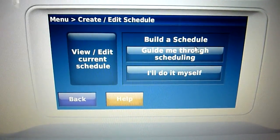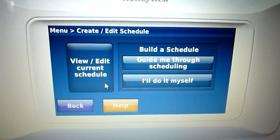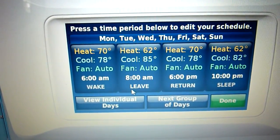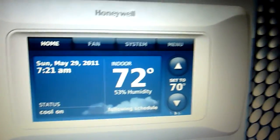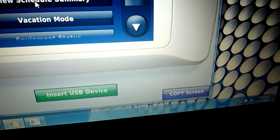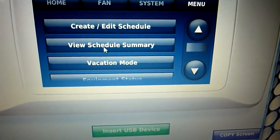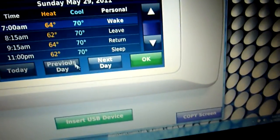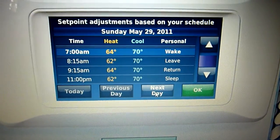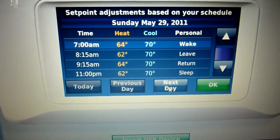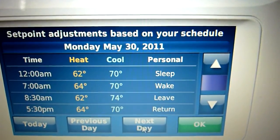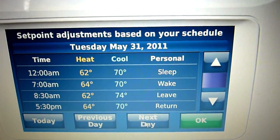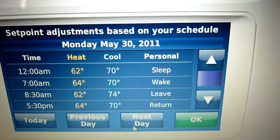Now I can create and edit the schedule. That's my current schedule — I already have one done on this thermostat. If I go to menu, view schedule summary: 64, 62, 64, 62, and 70, 70, 70, 70 — basically the same for all the weekdays.